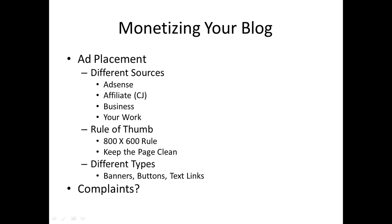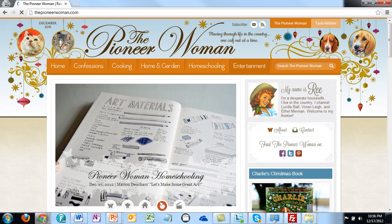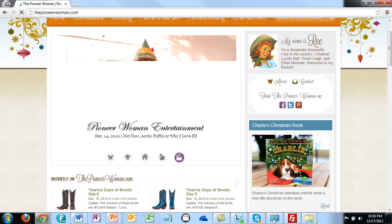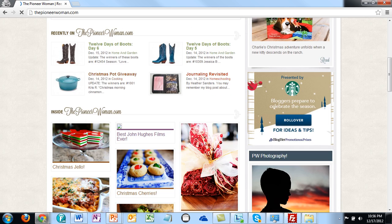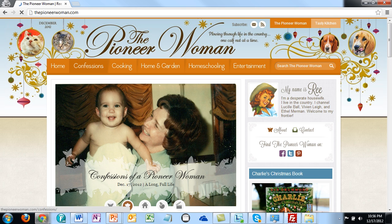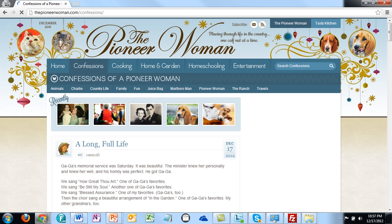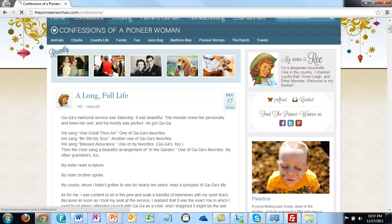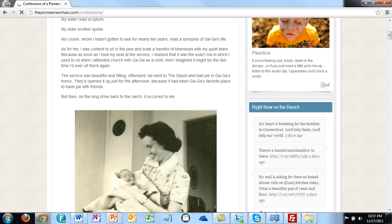One of the things you can do is use different types of monetization — banners, buttons, and text links. I'm going to show you another blog, fairly popular, for someone called the Pioneer Woman. The Pioneer Woman primarily uses lots of images on her site, and she has a number of different sections with different kinds of advertising that she does.